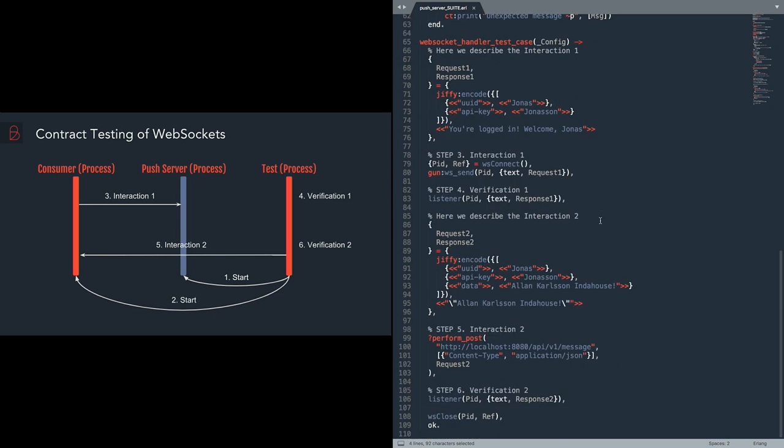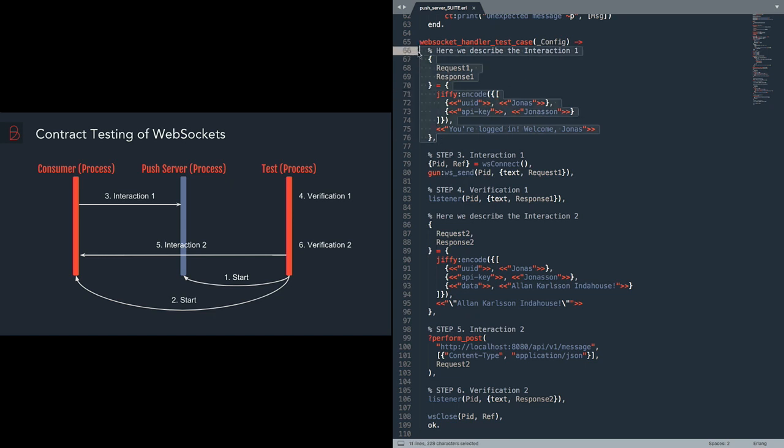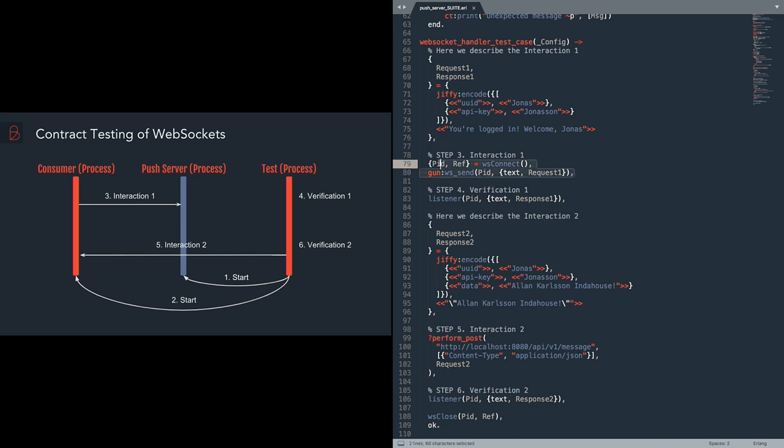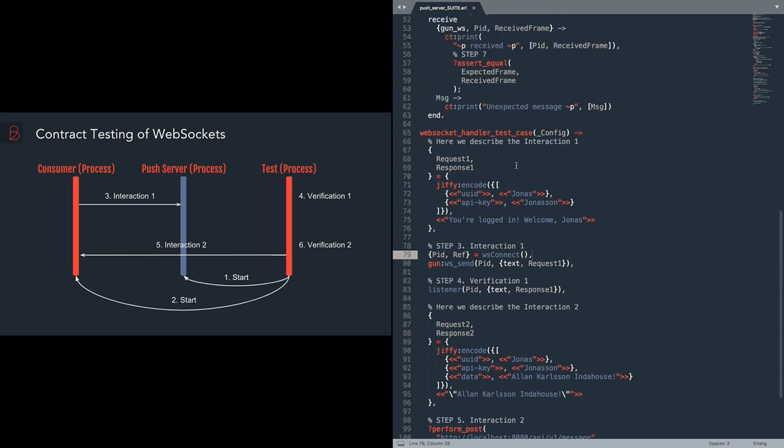Now if we go to the test itself, to the code of the test, we see that the first step is we describe the first interaction. What we do is we say that we will send the UUID Yunus and the API key Yunuson to the push server. And then as a response we will get the phrase, you are welcome, you are logged in Yunus.